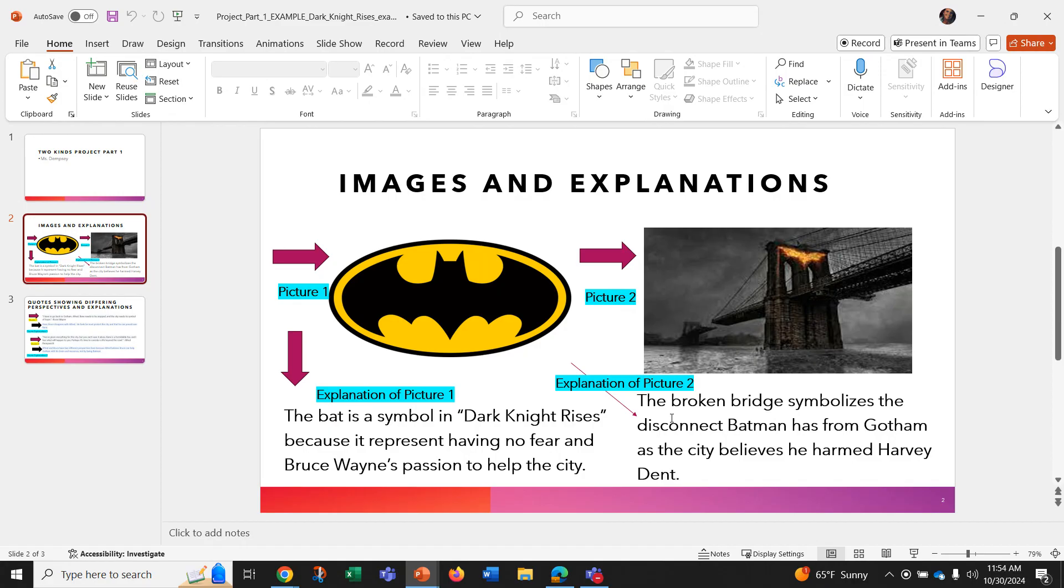So you will be picking two pictures that symbolize the story of Two Kinds and then explaining those pictures just like I did here.